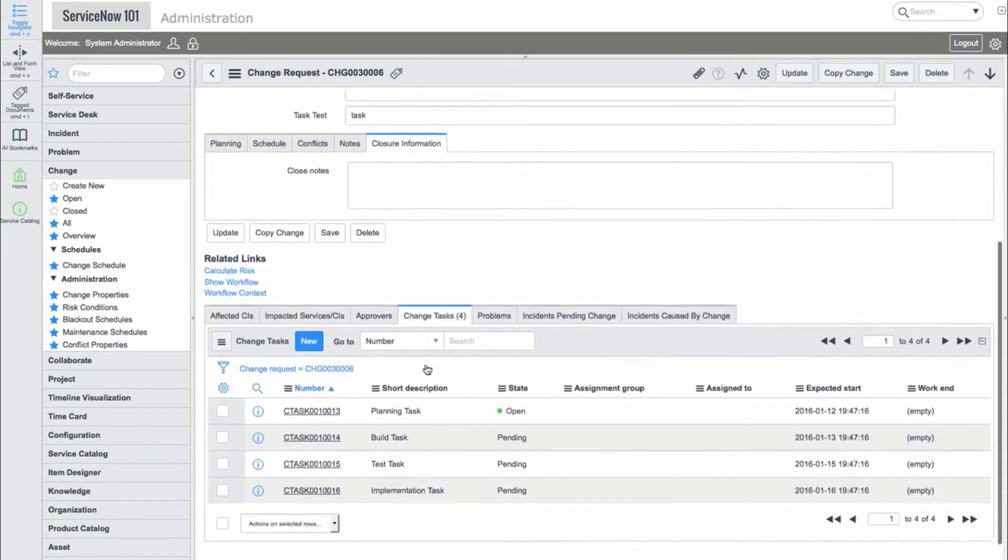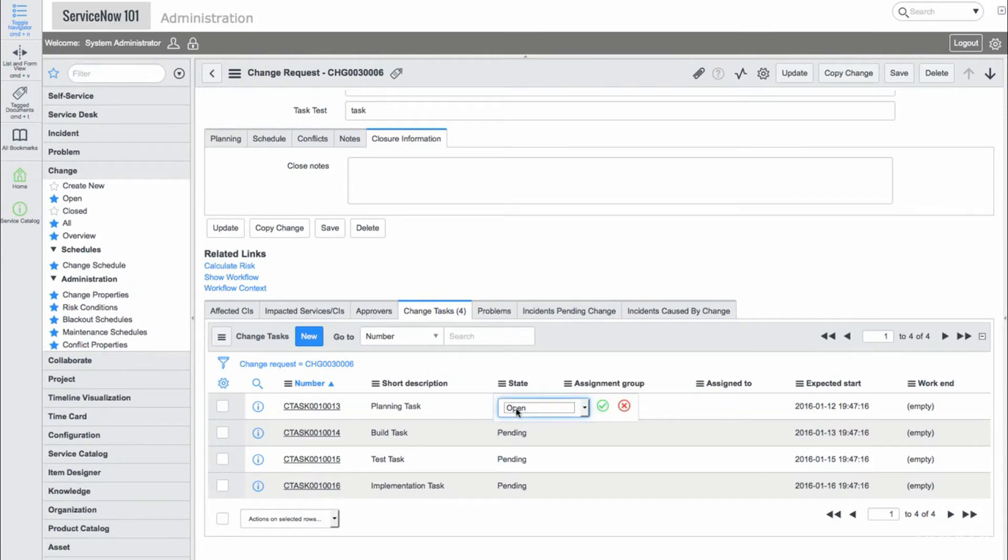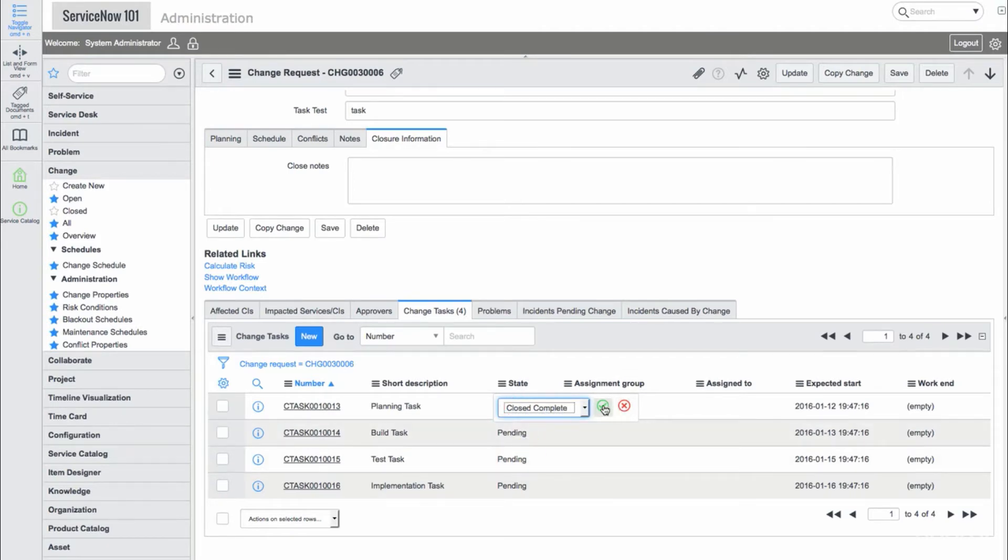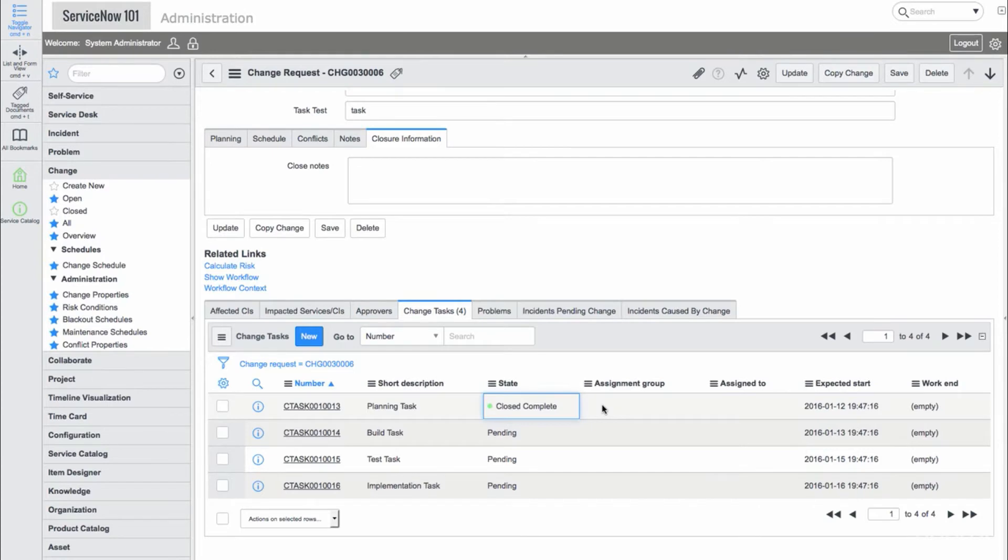If we navigate to the change tasks related list, we see four tasks for this change. If we mark the planning task complete, this will automatically change the build task state to open.